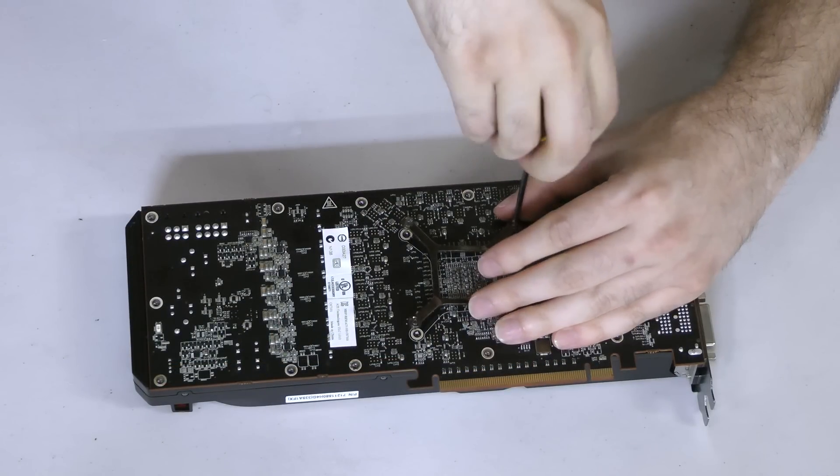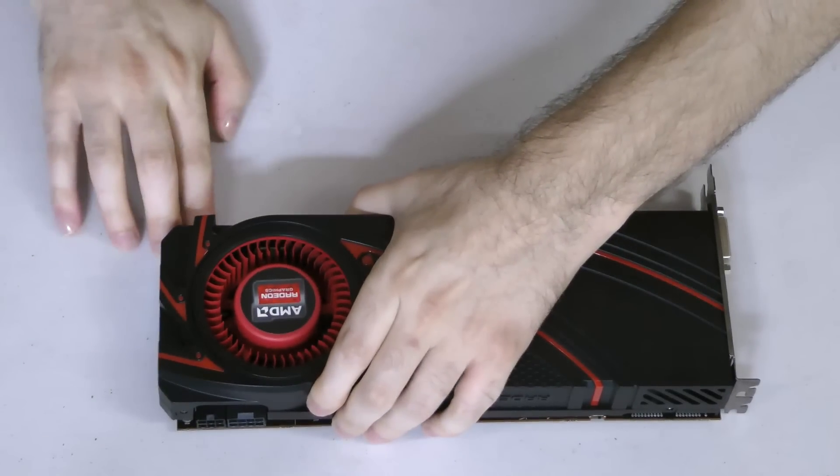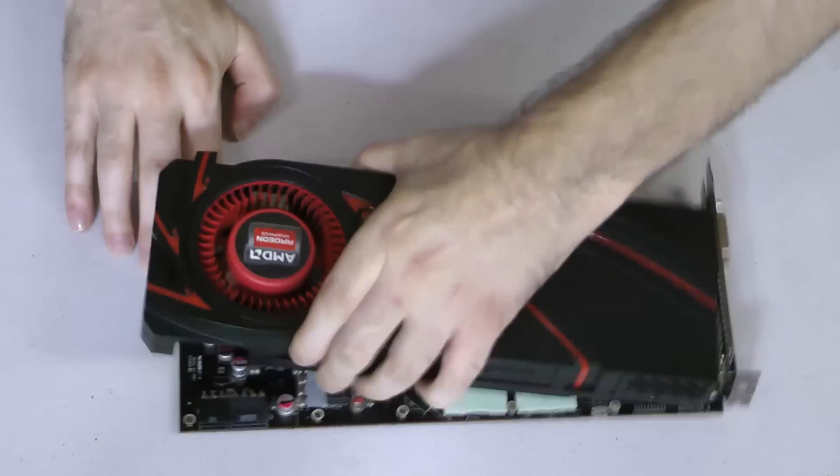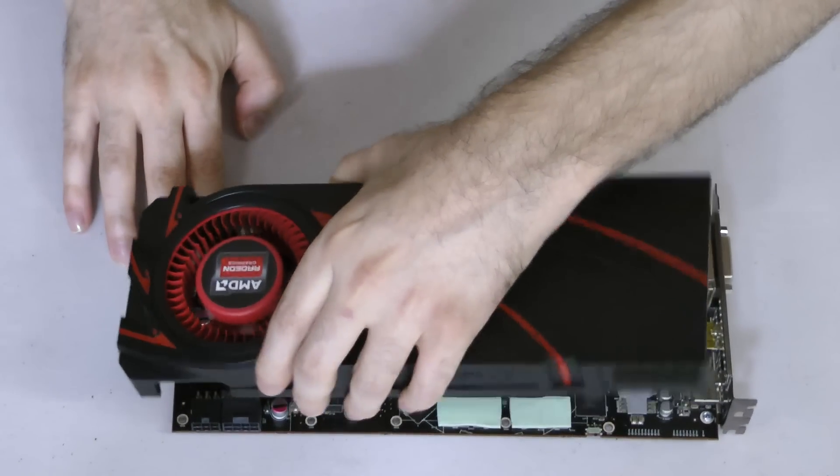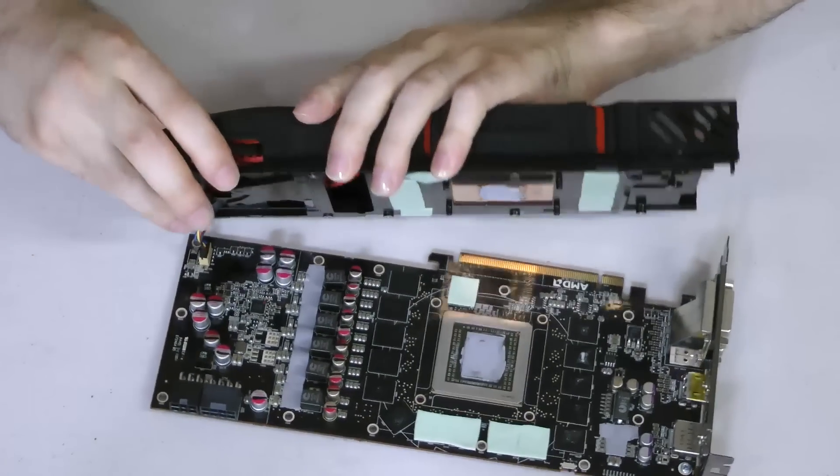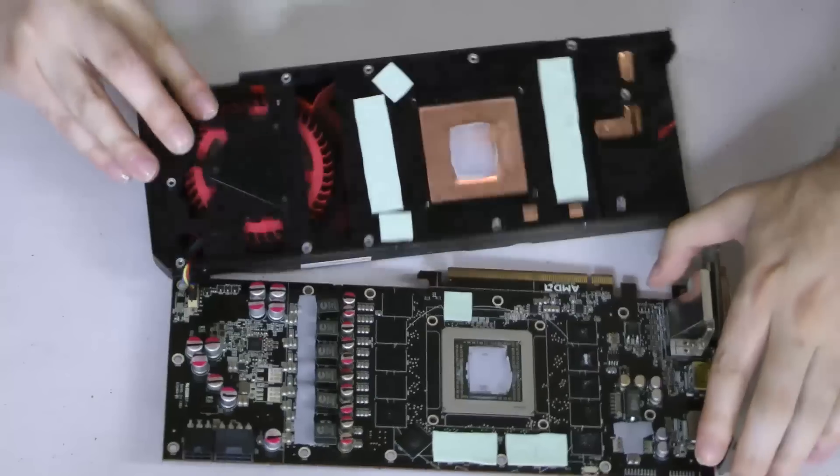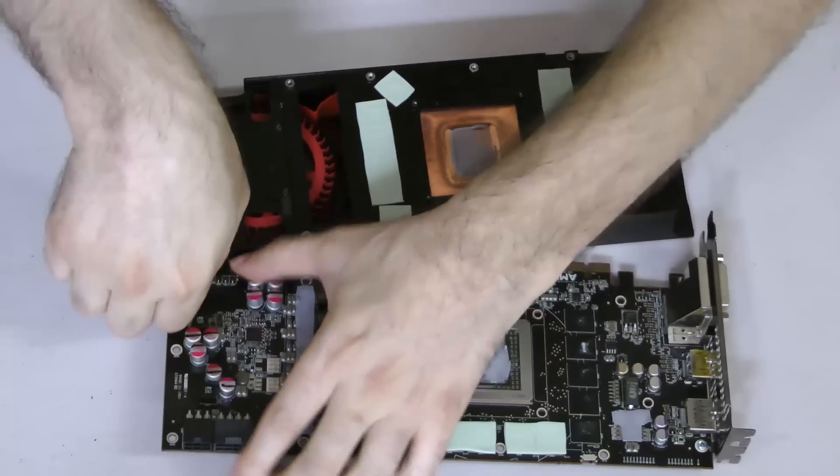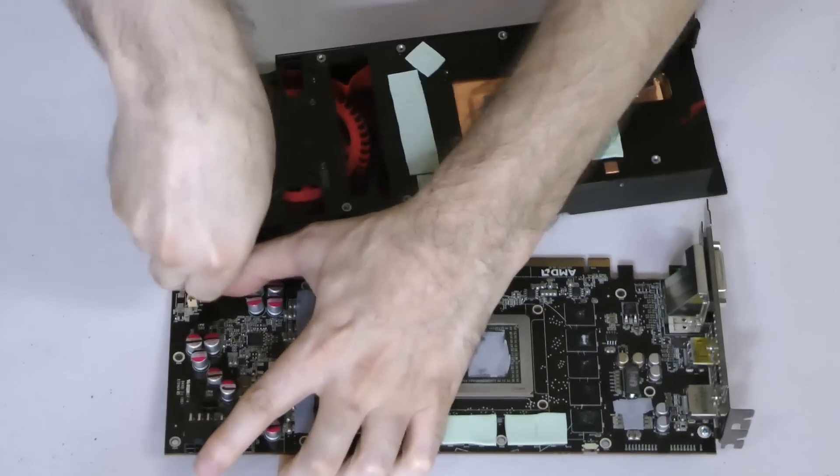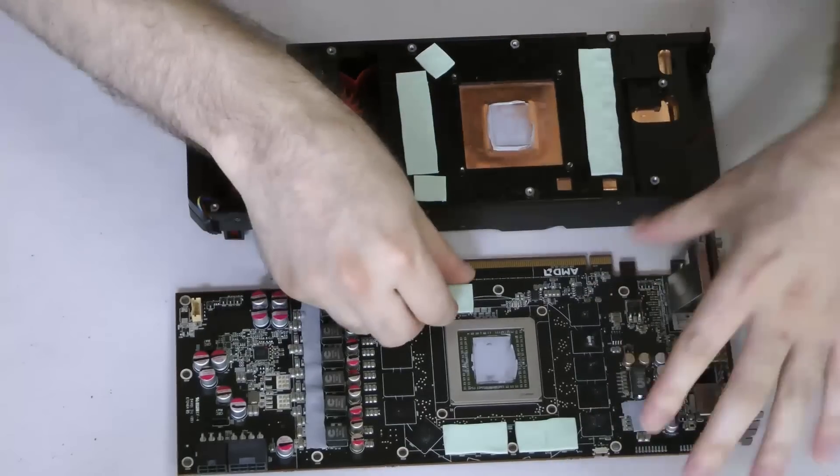Once you've removed all of the screws, gently lift from the rear of the card to separate the cooler from the card itself. Note that there are thermal pads and thermal grease, so there will be resistance. The blower fan is also plugged into the card, so you'll need to disconnect it.